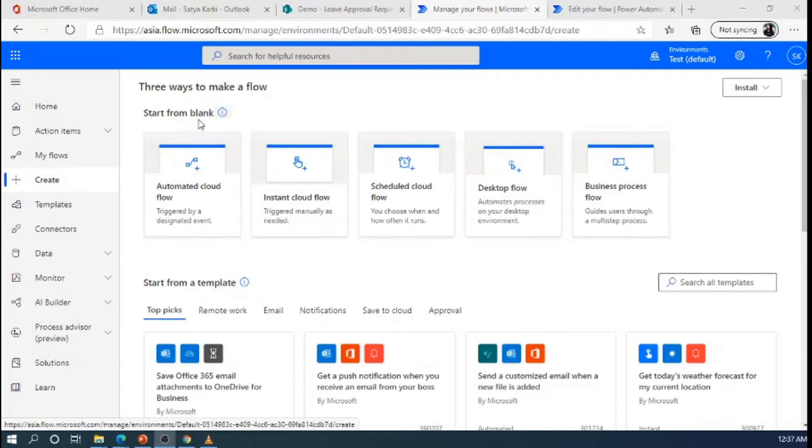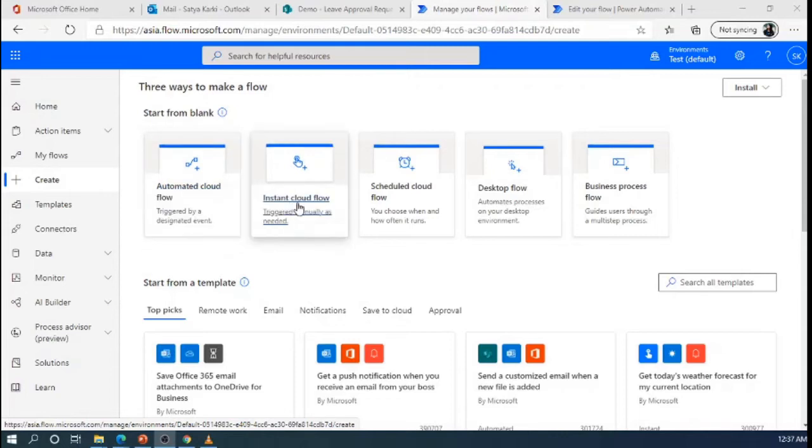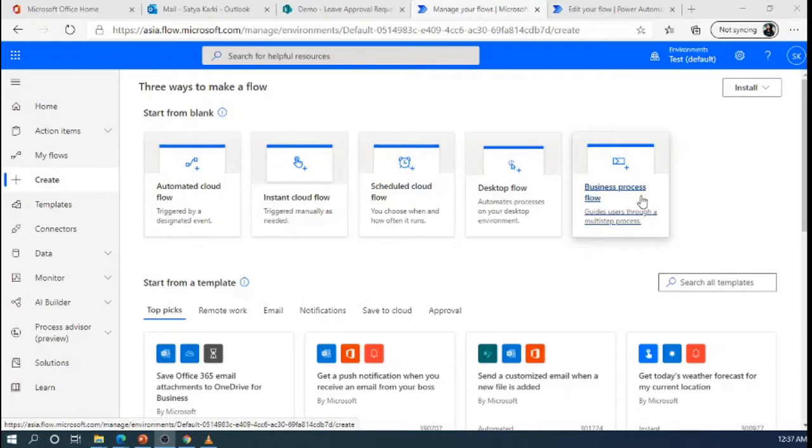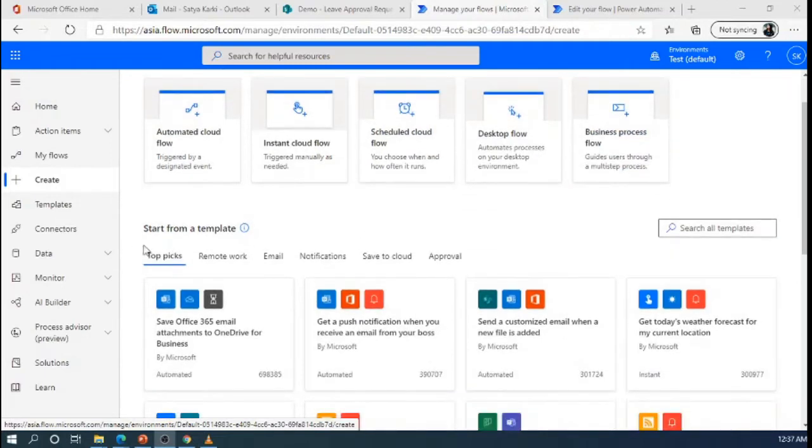First one is start from the blank. In start from blank, we can create the automated cloud flow, instant cloud flows, scheduled cloud flow, desktop flow, business process flow.